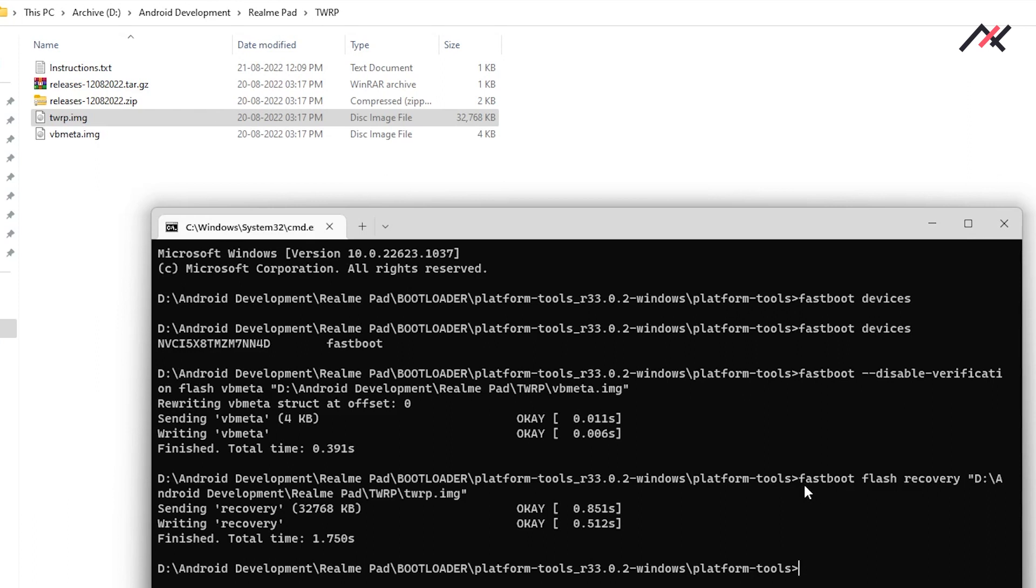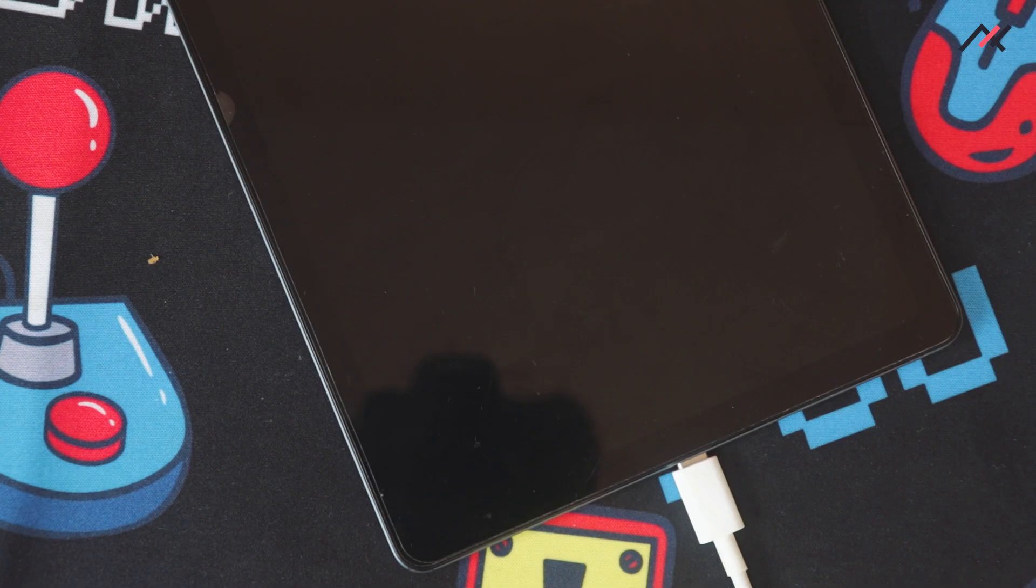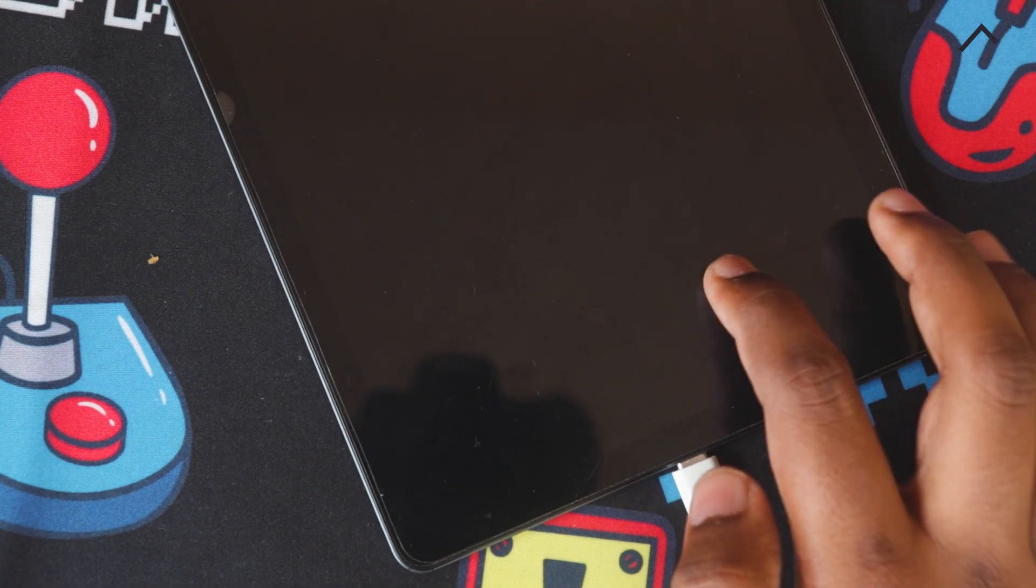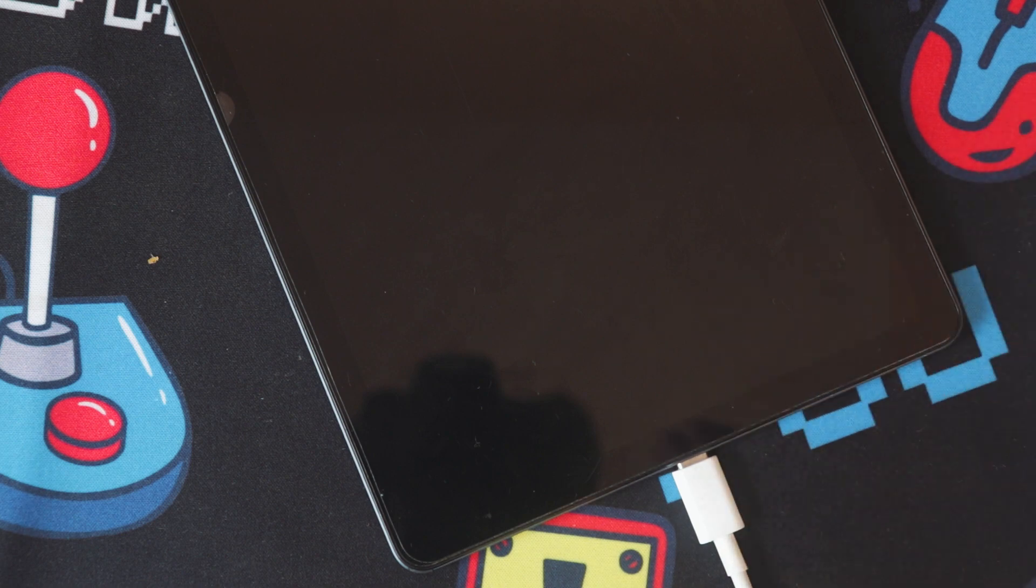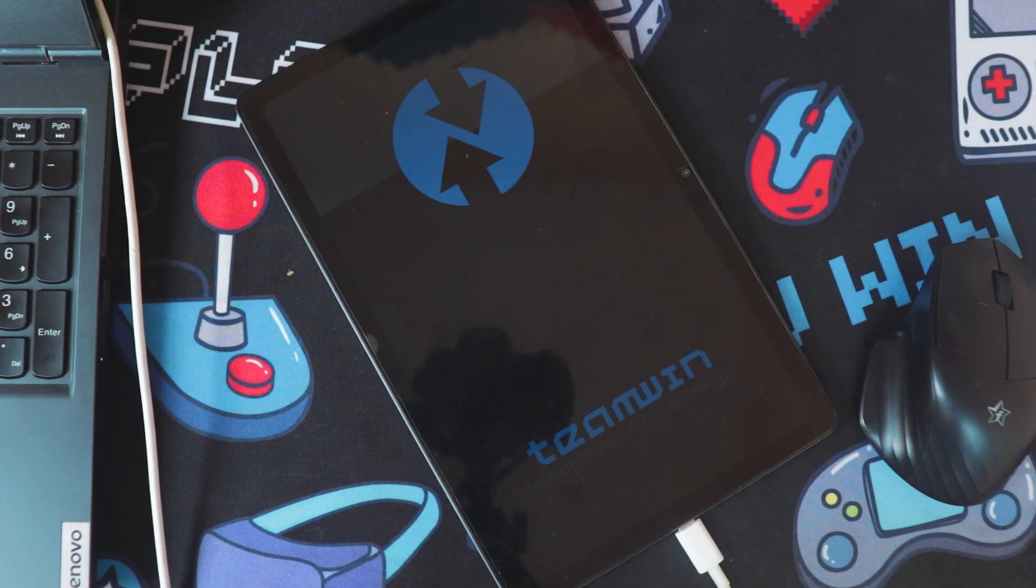It is now installing it. The second thing that I have to do is fastboot flash recovery. I will just copy and paste it. Here I have the TWRP, so I will just drag and drop. Now it is booted. So I will do fastboot reboot recovery. It should reboot the device to the recovery, which is TWRP.